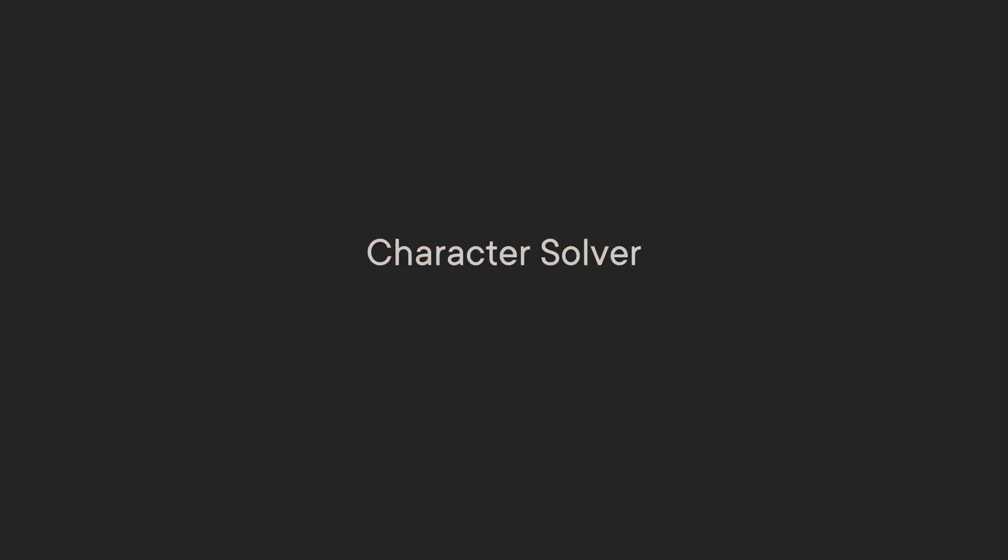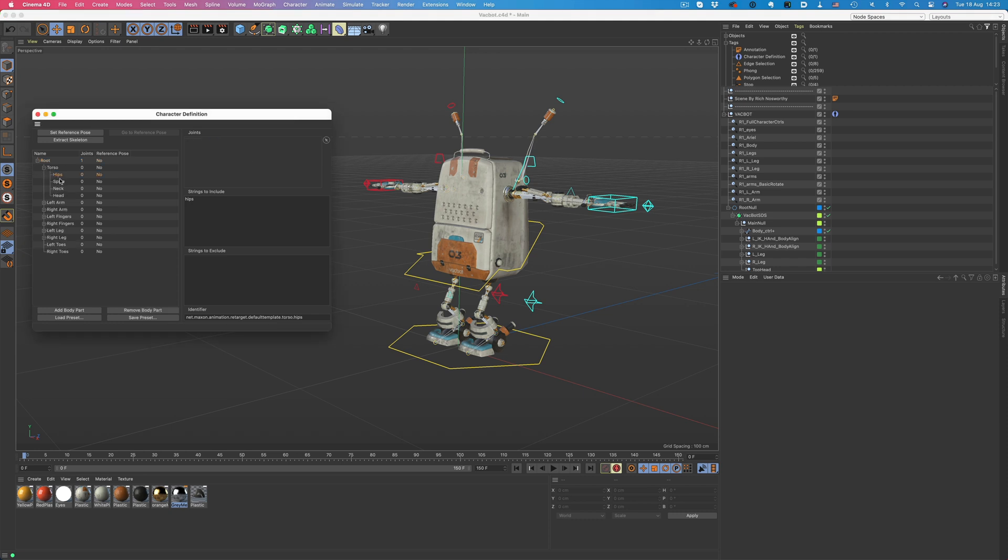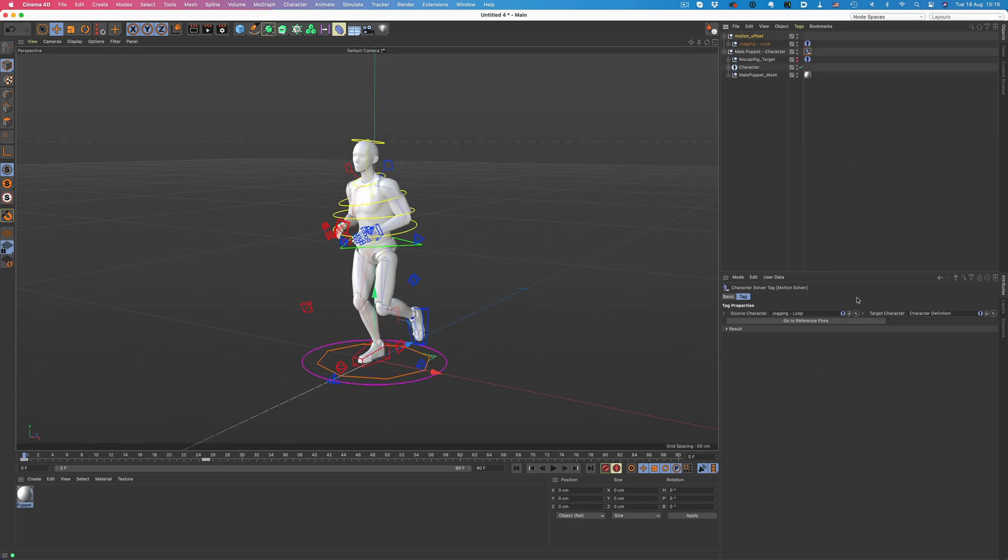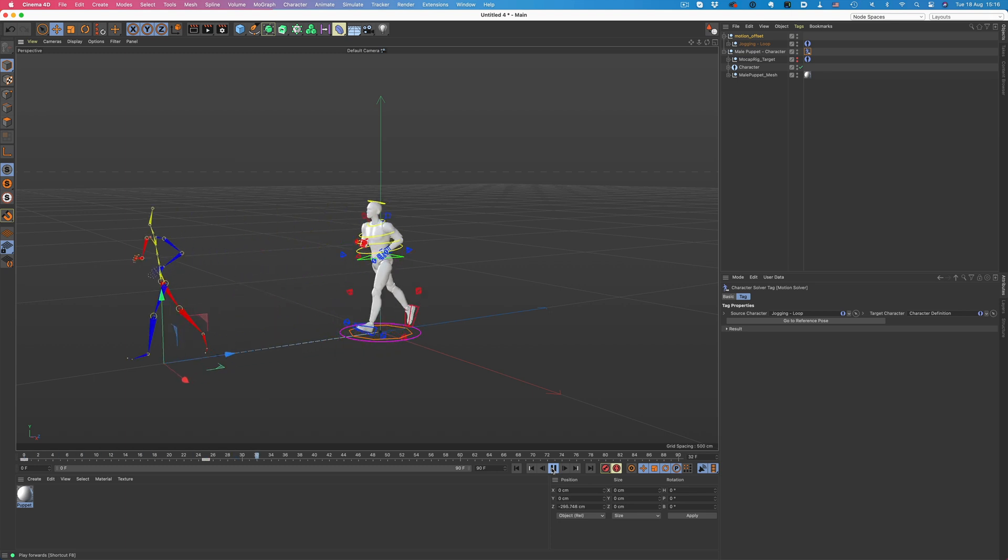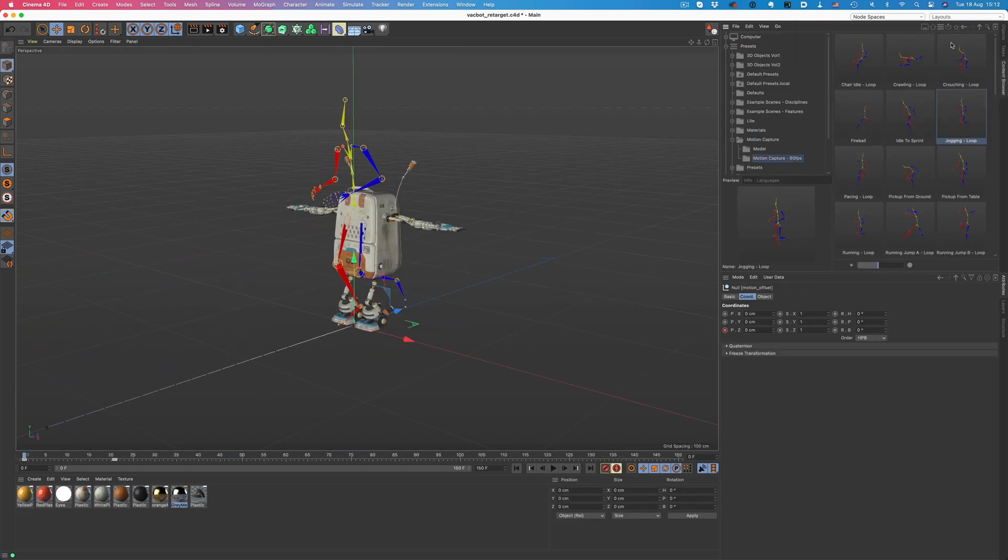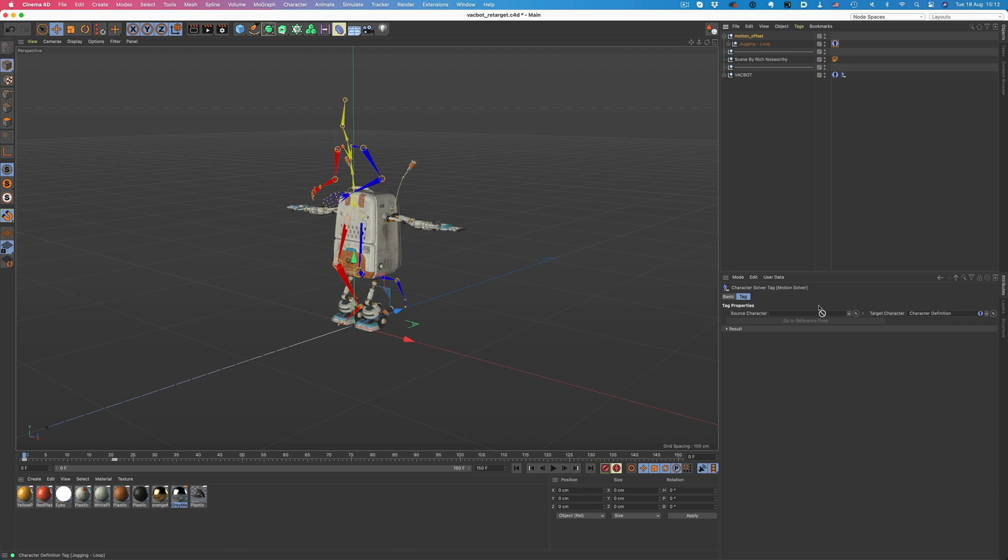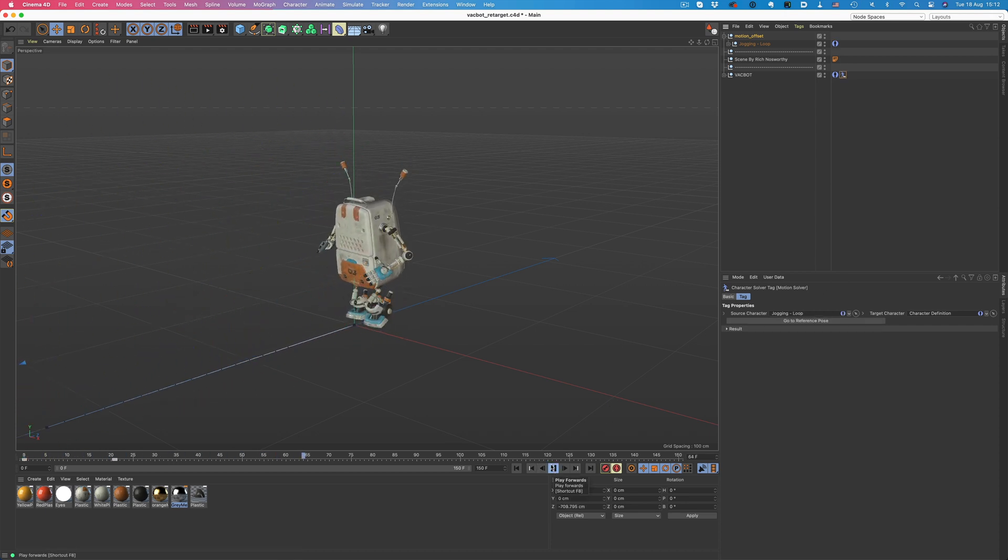This next feature will also be greatly appreciated by character animators. With R23, we can create character definitions, which in turn allow us to match and transfer motion between different character skeletons. As long as characters use the same definition, the animation data can be transferred between the two without any issues, even if the rigs are using a different axis or coordinates. Next up.